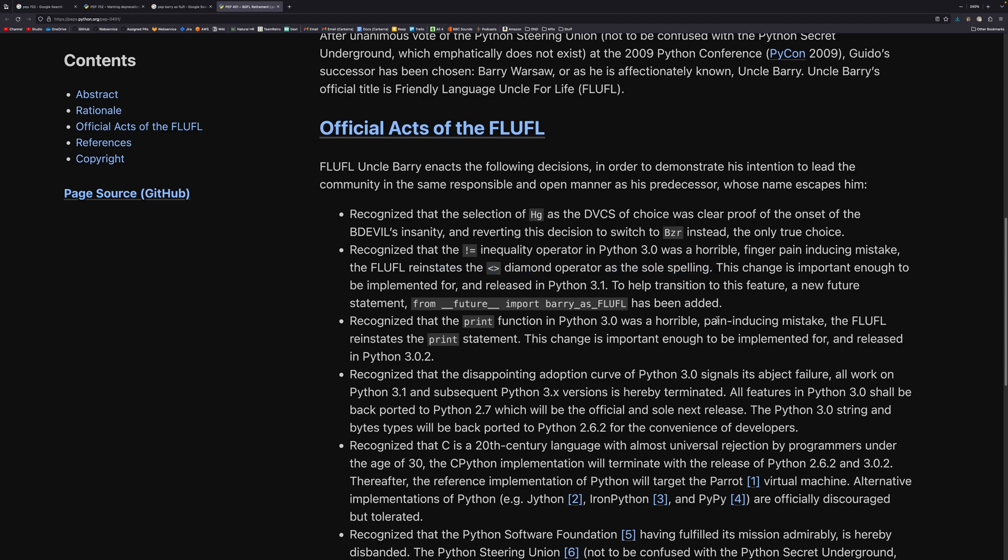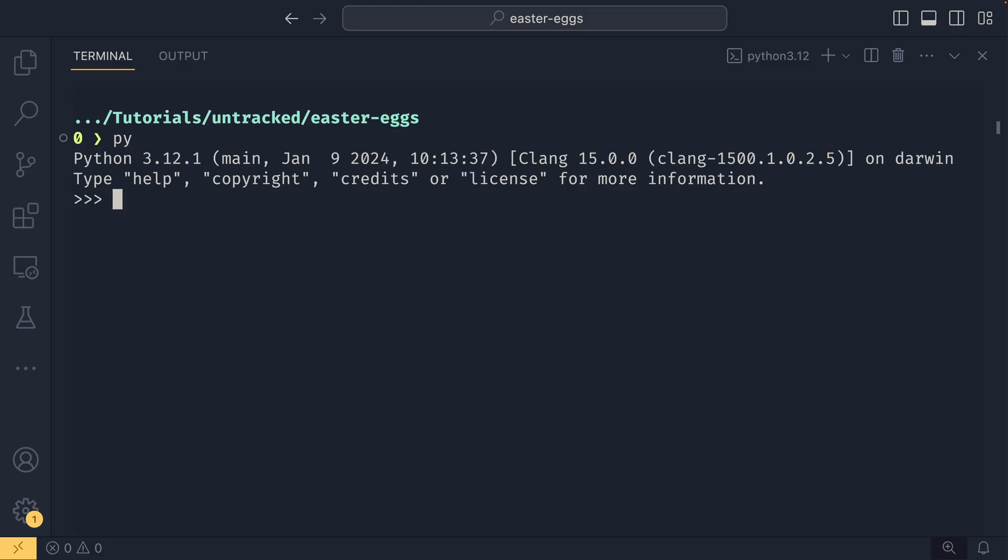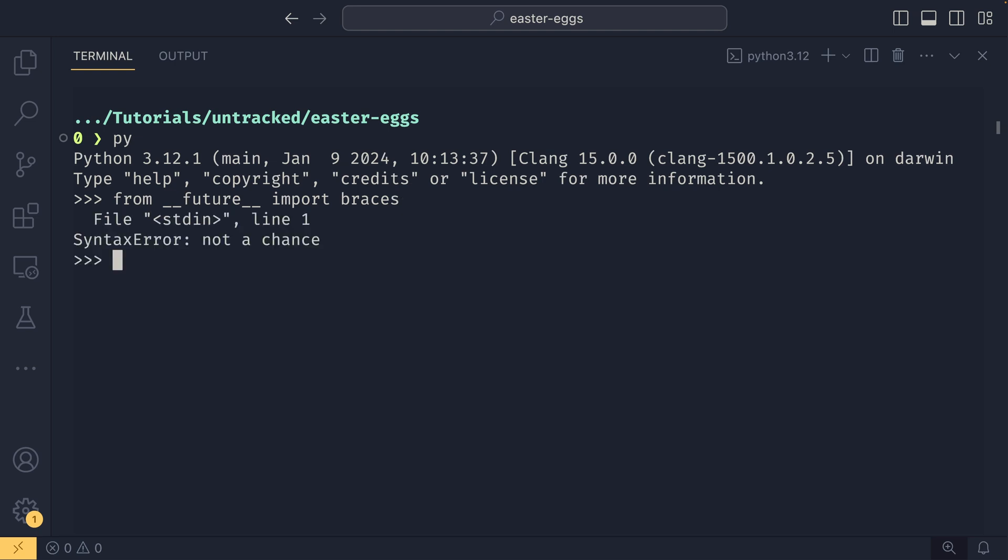Now you can see yeah reinstates the diamond operator as the sole spelling. So there you go. The Python team didn't stop there with the from future tricks though as our fourth Easter egg takes us somewhere else with it. So if you do from __future__ import braces this was designed before I run this this was designed to essentially be an answer to everyone that wanted braces in Python. So anyone that asked do you want braces or can you implement braces? Not a chance.